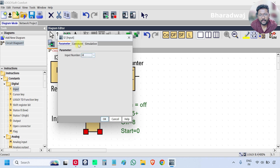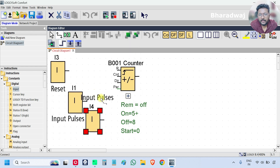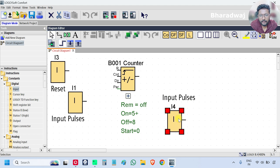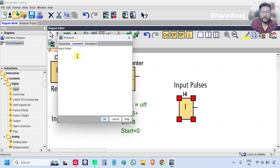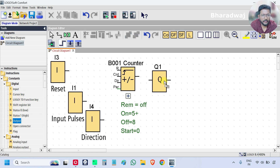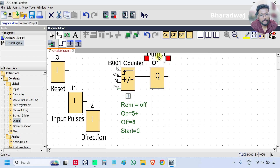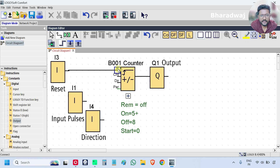Take one more input and assign I4 — the comment is 'direction'. This input will decide whether the counter works as an up counter or down counter. Connect input I3 to reset, I1 to count, and I4 to direction.